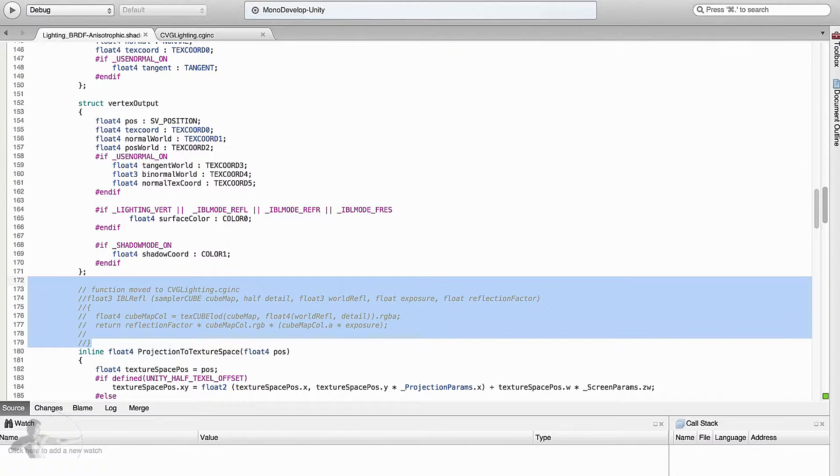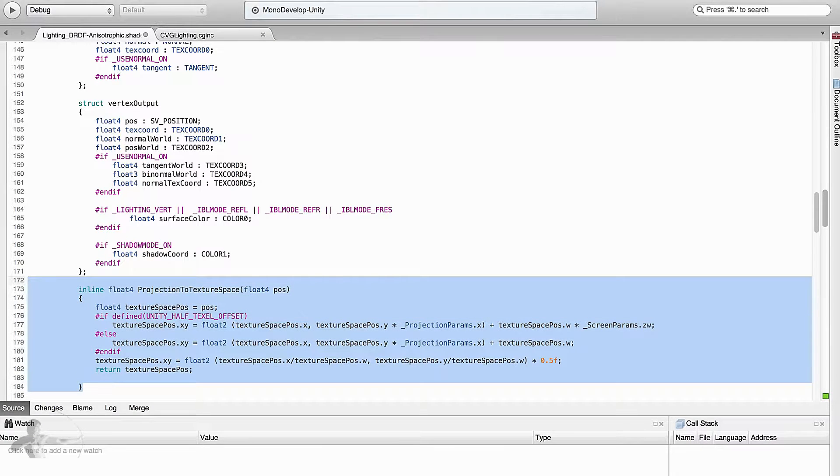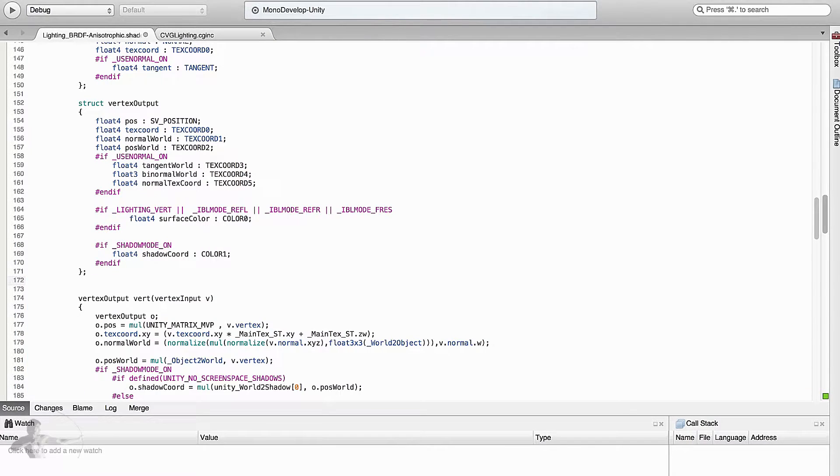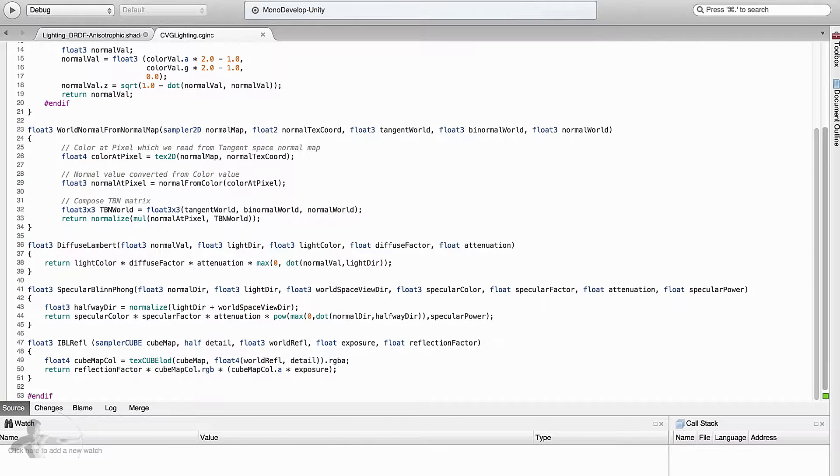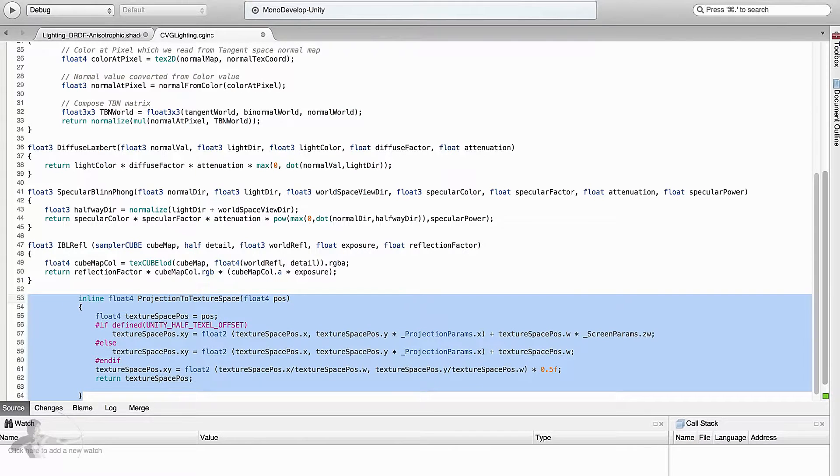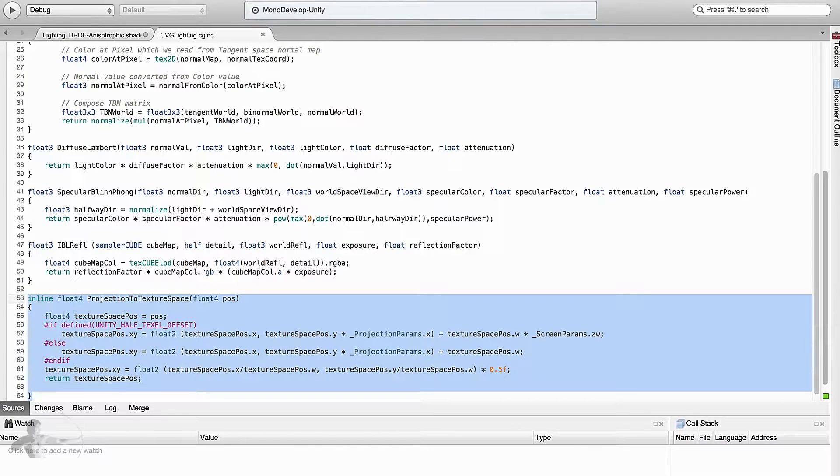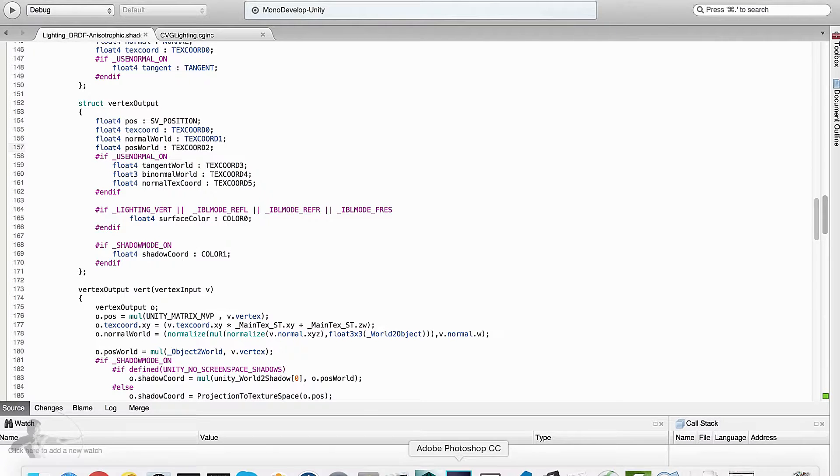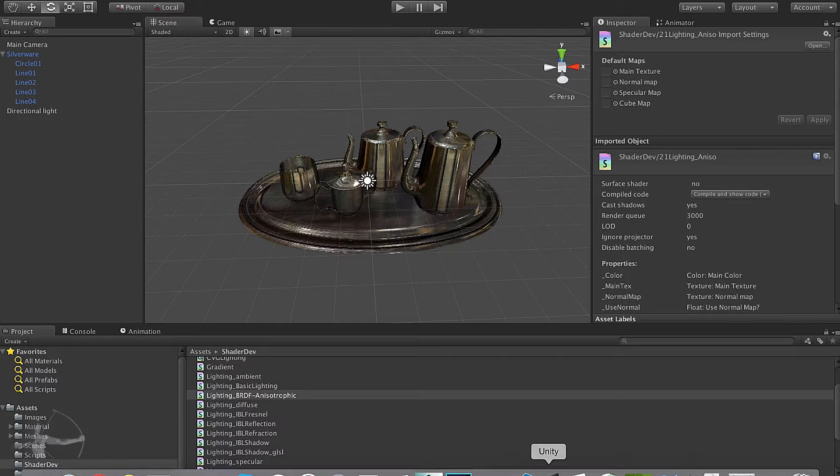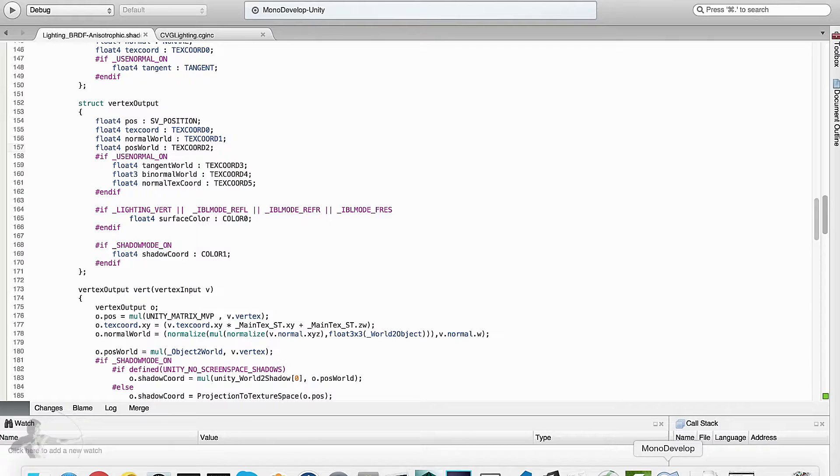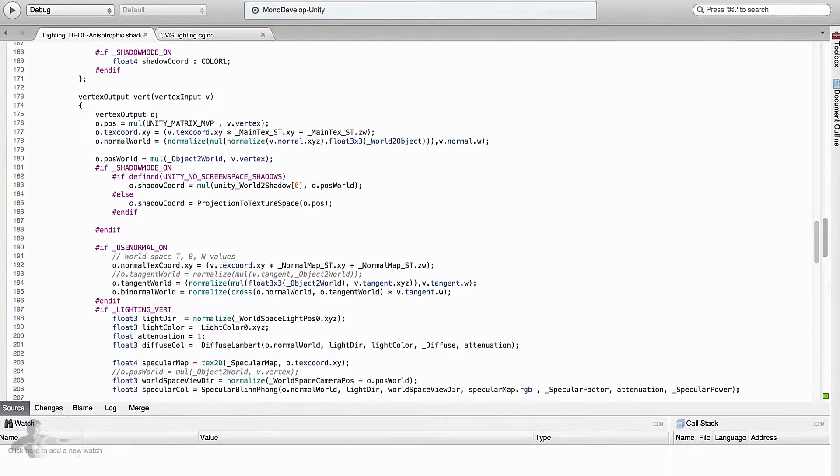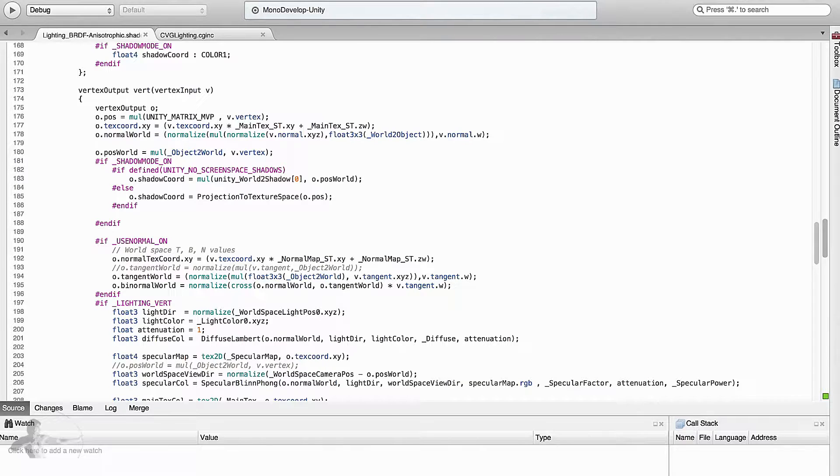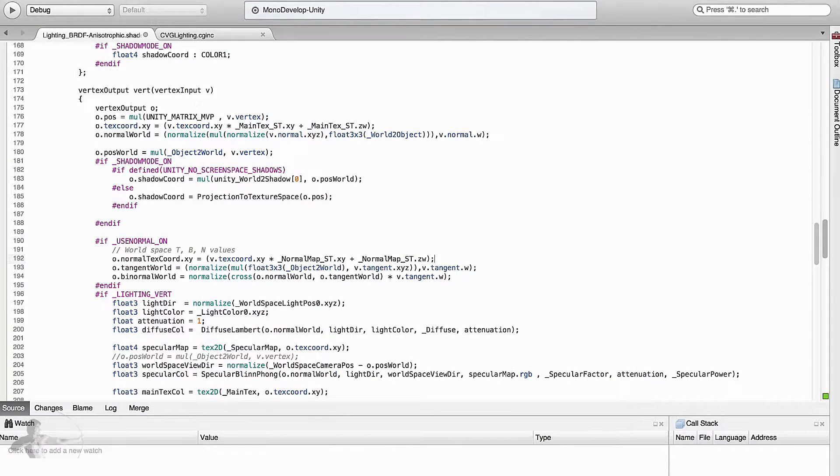For example, this function has already been moved to CVG lighting, so let's delete that. Move this function to CVG lighting as well, so cut it and paste it in here, indent it properly, save it, save this shader as well, and let's see if we get any compilation error or not. So far it's good and we will remove this comment from here as well.